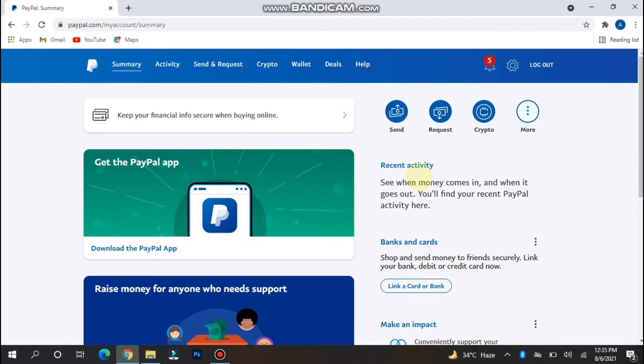First of all, you have to open your laptop, open your browser, and search for paypal.com. Once you search for it, you have to log in to your account and you will see a screen like this.